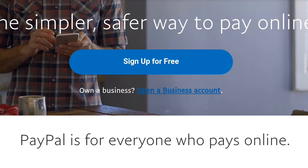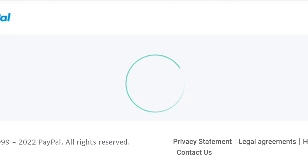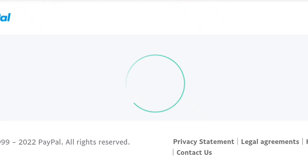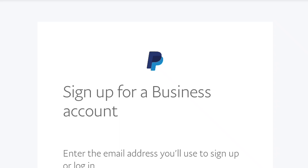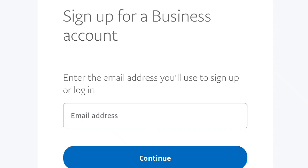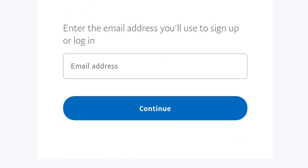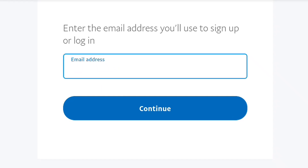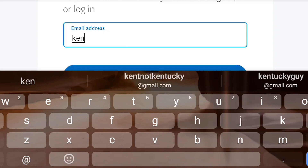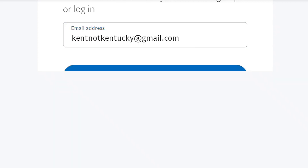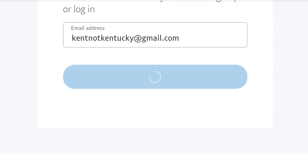After clicking 'Open a Business Account,' wait a few seconds for it to load. You will then see the sign-up page for a business account where you enter the email you will use. I'm going to enter my email right now and then click Continue. Creating a PayPal business account is quite fast. I'm going to explain everything in detail because I don't want you to have any issues with your PayPal account.